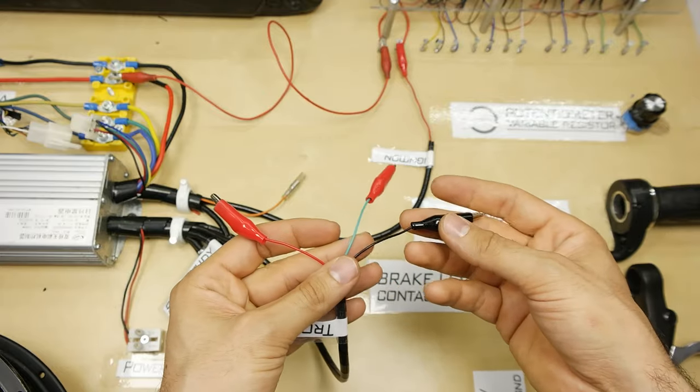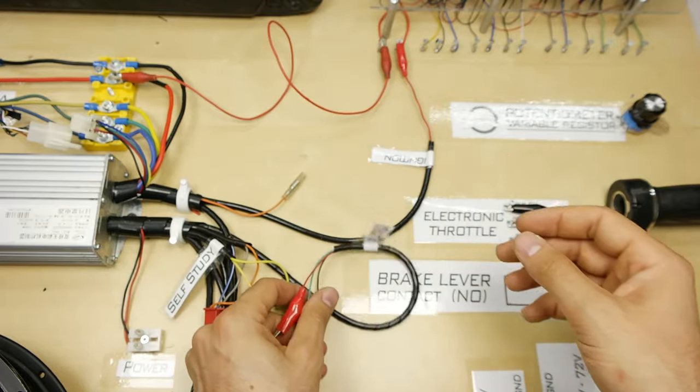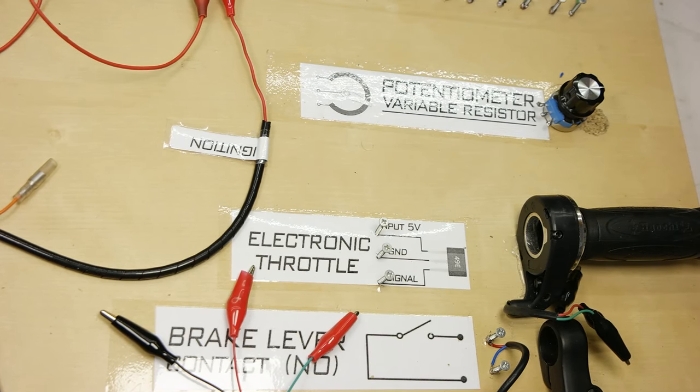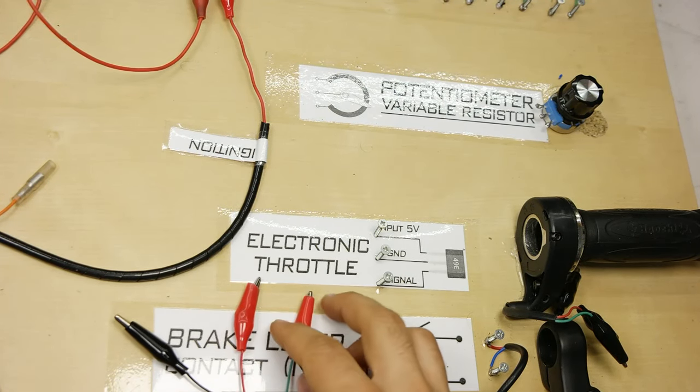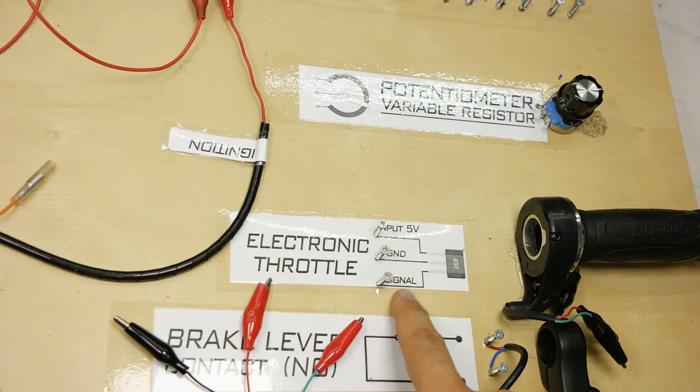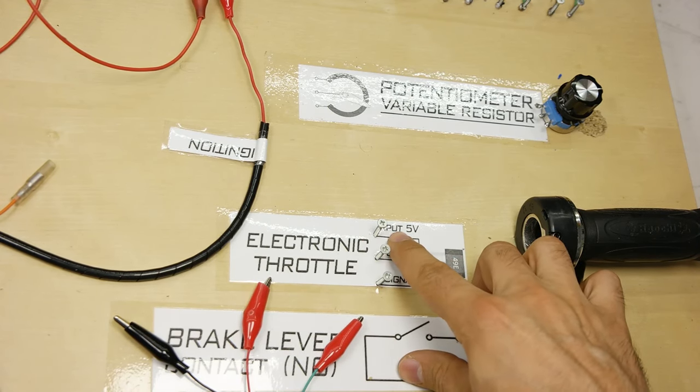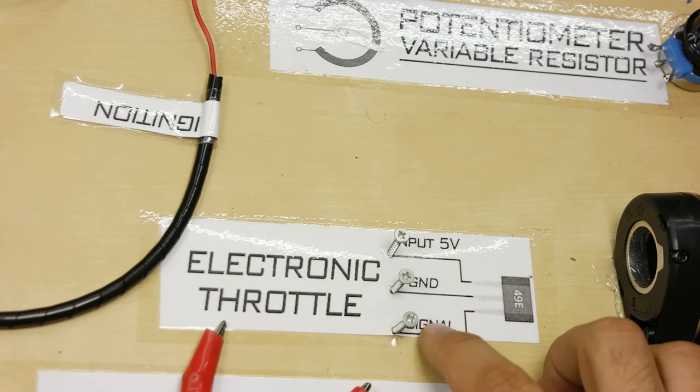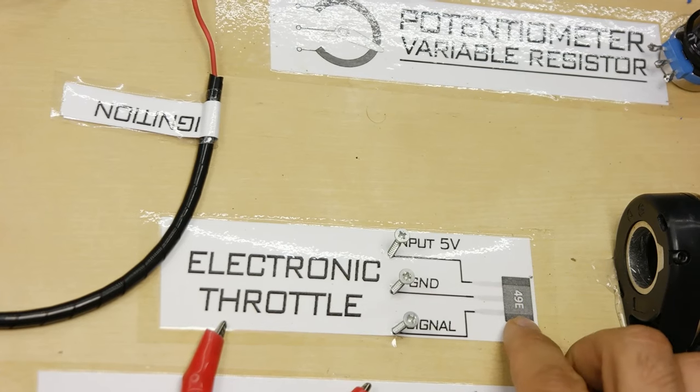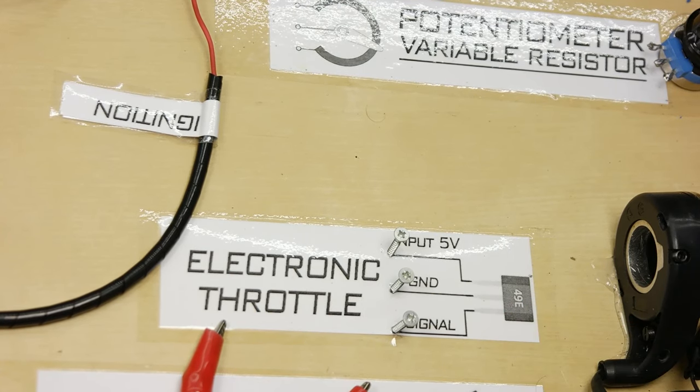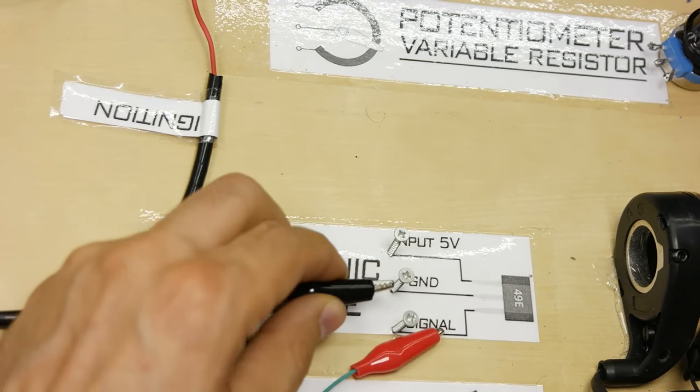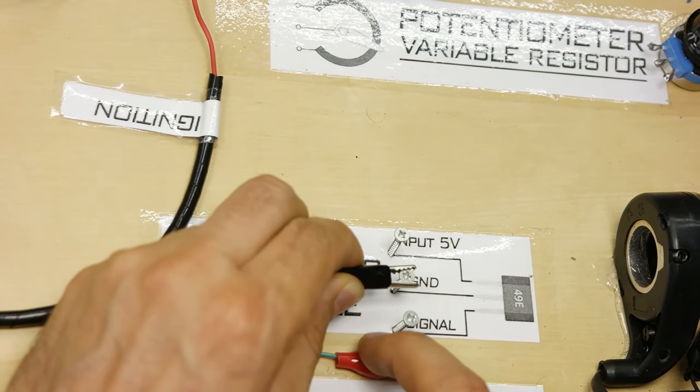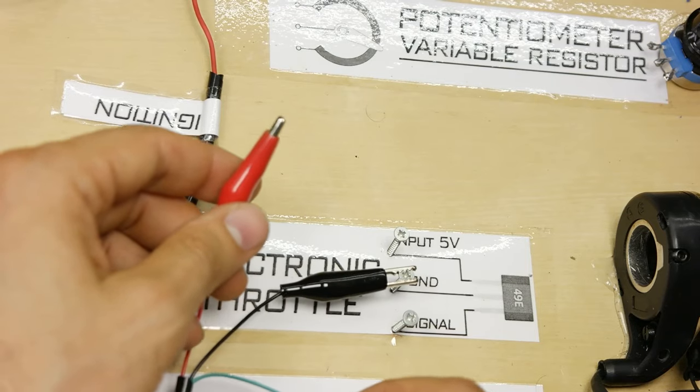Now let's connect the throttle wires to the electronic throttle. The throttle has an electronic component, which is called Hall effect sensor. It operates with 5V input voltage supplied by the controller. Ground cable and the green cable, which is signal, is the analog signal output from 0.8V to 5V. So when the output is 5V, we know we have the maximum signal from the throttle.